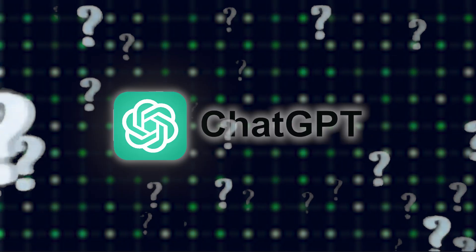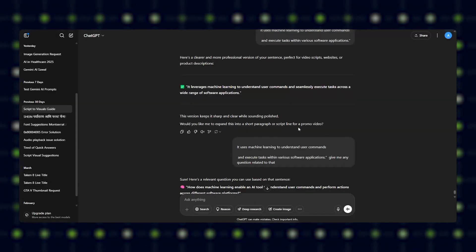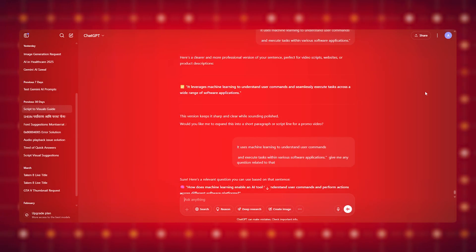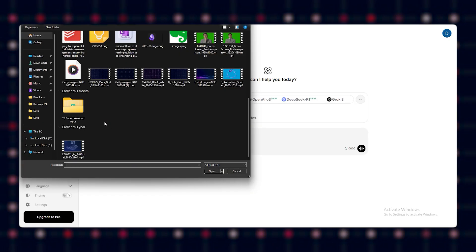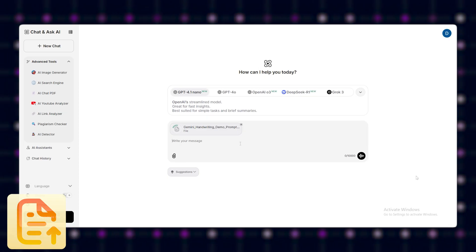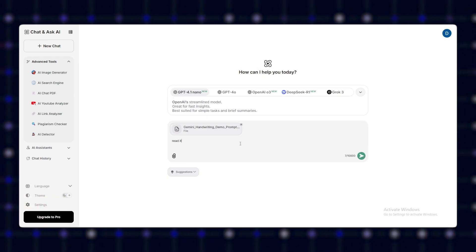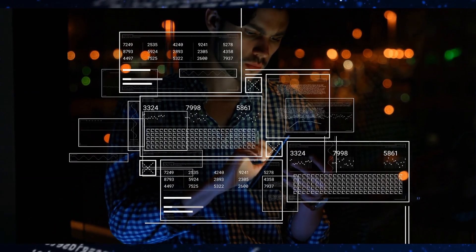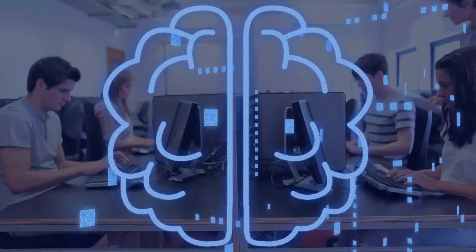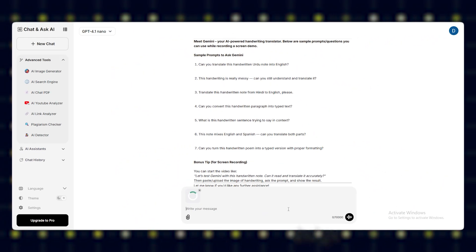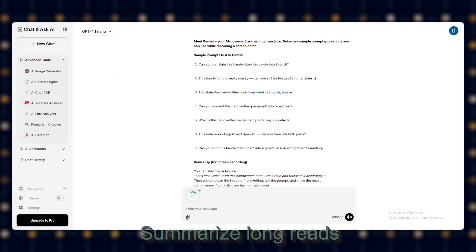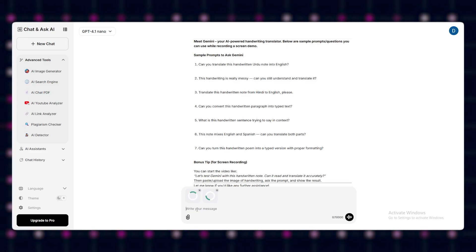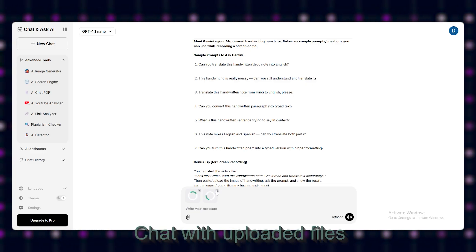What is ChatGPT? ChatGPT isn't just a chatbot anymore. With GPT-4 Turbo, file uploads, and custom GPTs, it's your writing partner, task planner, and brainstorm buddy. You can draft content, summarize long reads, create smart to-do lists, chat with uploaded files.